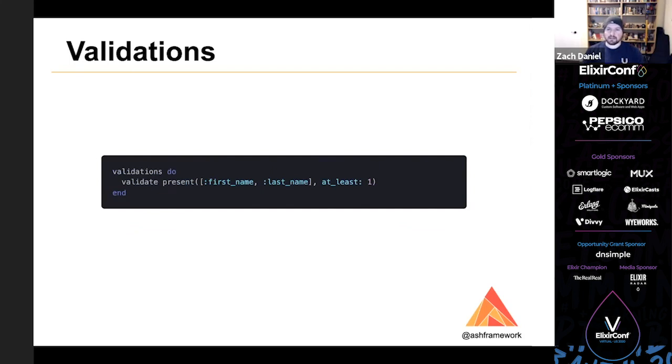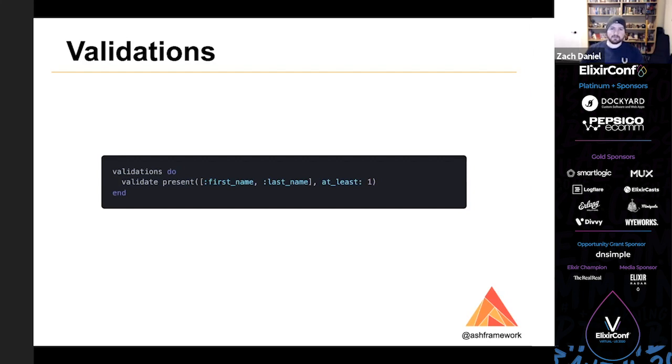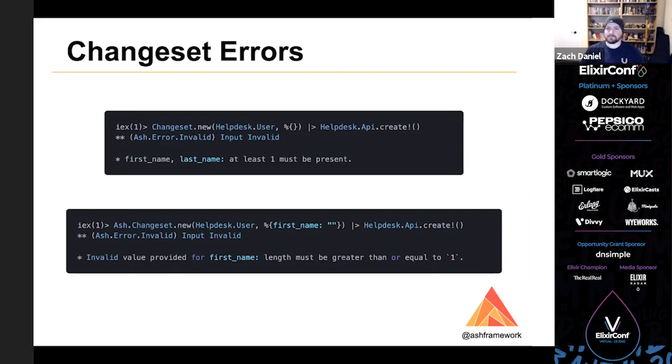To express the requirement that at least one of first name and last name must be present, we can use a validation. You can use the built-in validations, like present that I show here in this example, or you can write your own. And there's more information on how to do that in the hex documentation. You can see here that we add a validation that says that at least one of first name and last name must be present. And here you can see some examples of making invalid changes and getting errors back. So if we try to make a user with no attributes, it says first and last name, at least one must be present. If we try to make it with an empty first name, it says length must be greater than or equal to one, which is what we would expect.